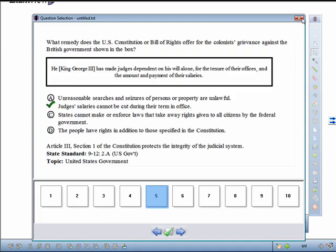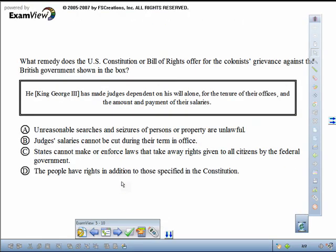You'll be able to view your session data in CPS, Response, or PRS depending on which system you chose. This concludes the training video for using ExamView in Workspace with CPS or Response. Thank you so much.